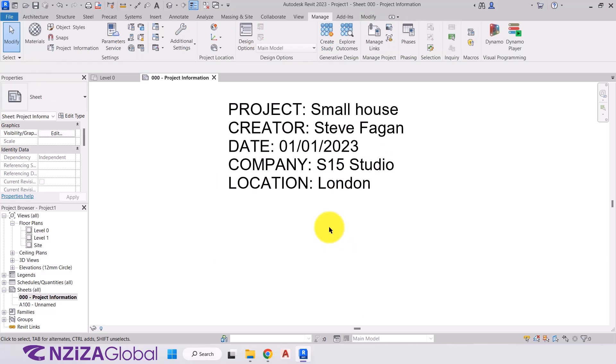So when you're going to create your project information for your starting view, this is just the bare minimum for what you'll need. But what you'll find is you'll need to add some additional information as you progress in your career. So you'll add in certain headings to this and you'll develop this project sheet even further. But just to give you the basics and the understanding of how to create this and why it's important.